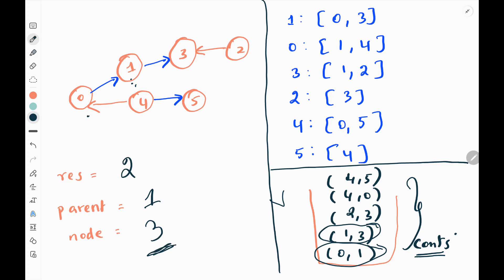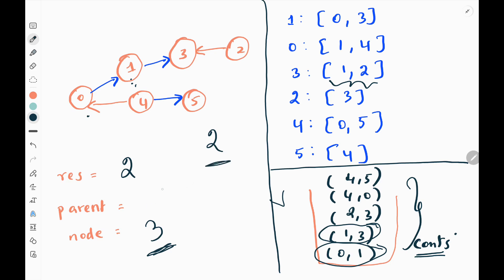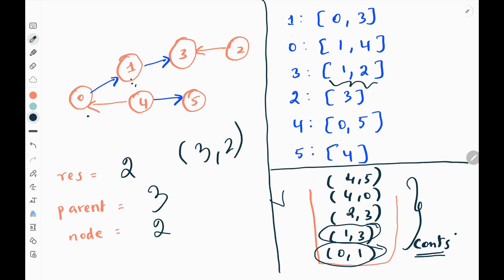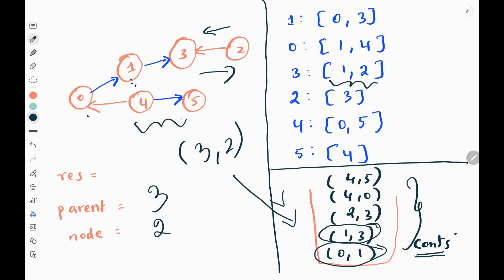Now I need to visit the neighbors of current node 3. The neighbors are 1 and 2. I pick 1 first — 1 is equal to the parent, so I continue. Then I pick 2. The parent is not equal to neighbor 2, so I make current parent as 3 and current node as 2. I check whether connection 3 to 2 is present — it is not, meaning it is correctly connected towards 0 — so I add 0 to the result. Continuing this process, we eventually add 1 more for the remaining opposite-direction edge, and finally we return 3.